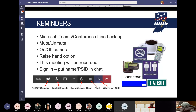In the middle of your screen, or maybe on the top, you have your on and off camera, your mute and unmute button, a raise and lower hand option, the chat, and you can also click on the participant button to see who's on the call. Please mute your button unless you're asking a question.